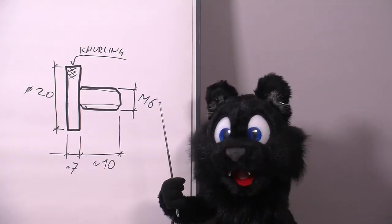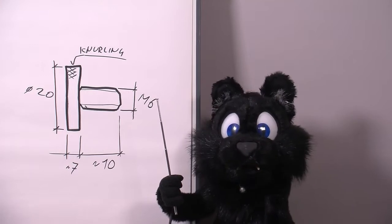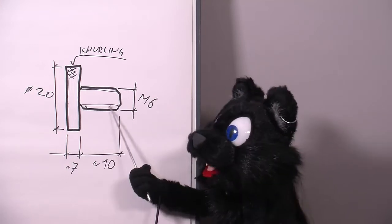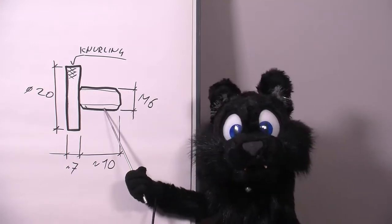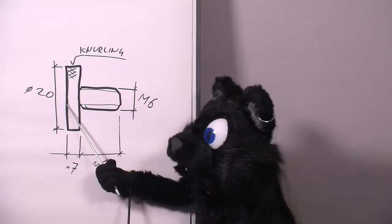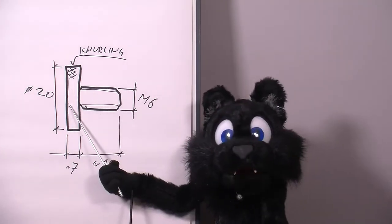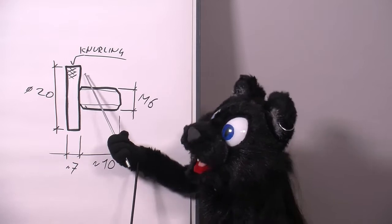The basic shape of the screw is simple – a bit of M6 thread with a 20mm diameter head and some knurling.